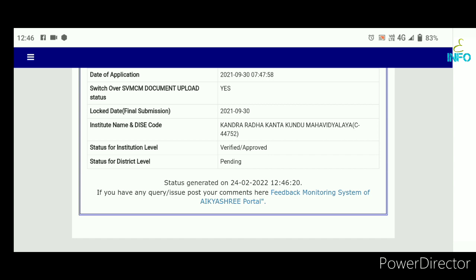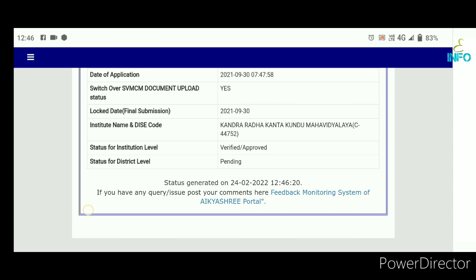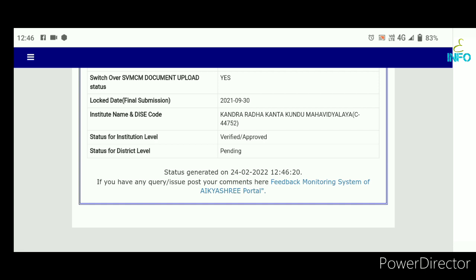There is a problem with the status check. For a new application, enter your user ID and mobile number, then enter your user ID to proceed with the video.